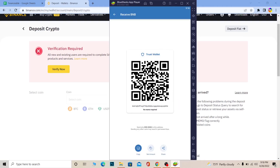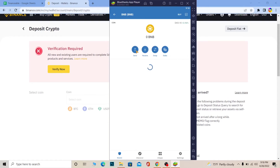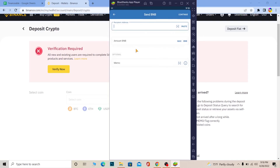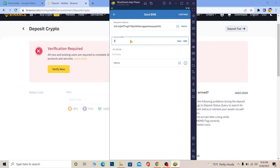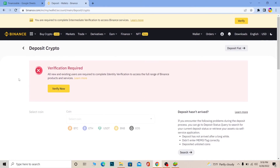Once Binance gives you the wallet address for BNB, copy it. Then go to your Trust Wallet, select BNB, and tap Send. Paste the address you copied from Binance, enter the amount of BNB you want to send, click Continue, and the transaction will happen.